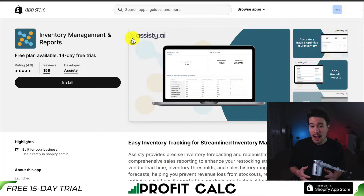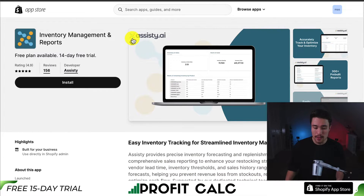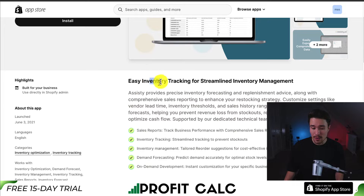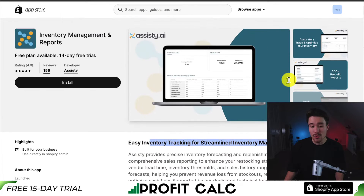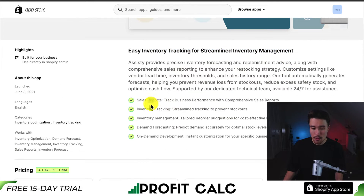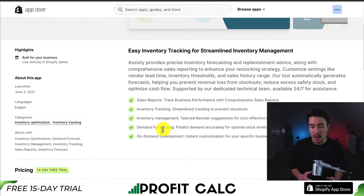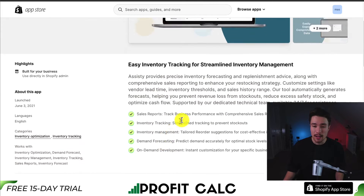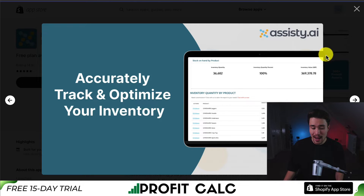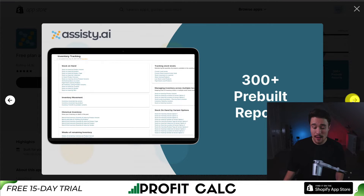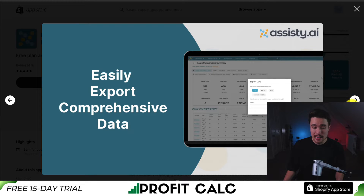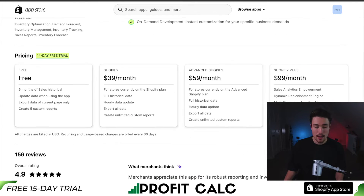For the fifth and final app, it's going to be called Inventory Management and Reports. It's easy inventory tracking for streamlined inventory management. You get sales reports, inventory tracking, inventory management, demand forecasting, as well as on-demand development, so you can accurately track and optimize your inventory. They have over 300 plus pre-built reports, and you can easily export comprehensive data.